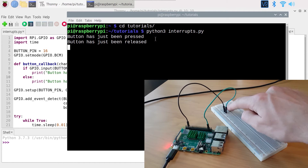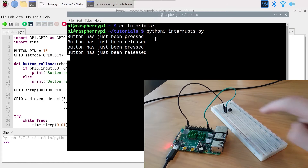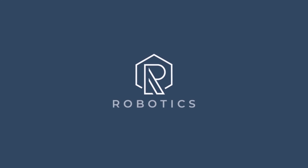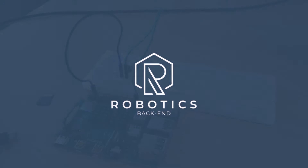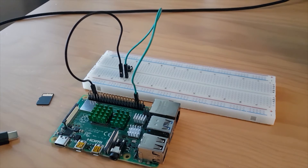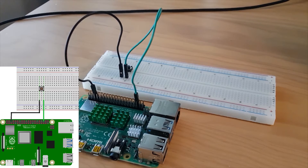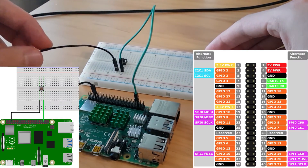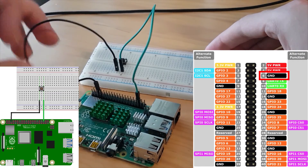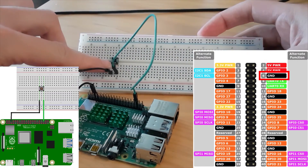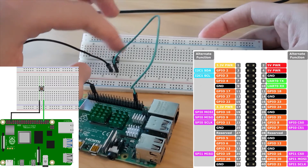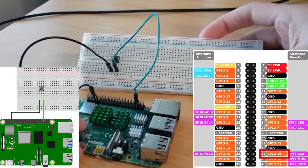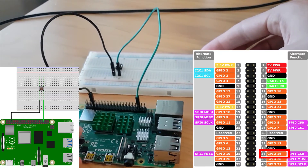With interrupts, you will be sure that you don't miss any change of state in the push button. Here is the circuit we are going to use. We have the Raspberry Pi with one wire connected to the ground and to one leg of the push button. The other leg of the push button is connected to GPIO number 16.